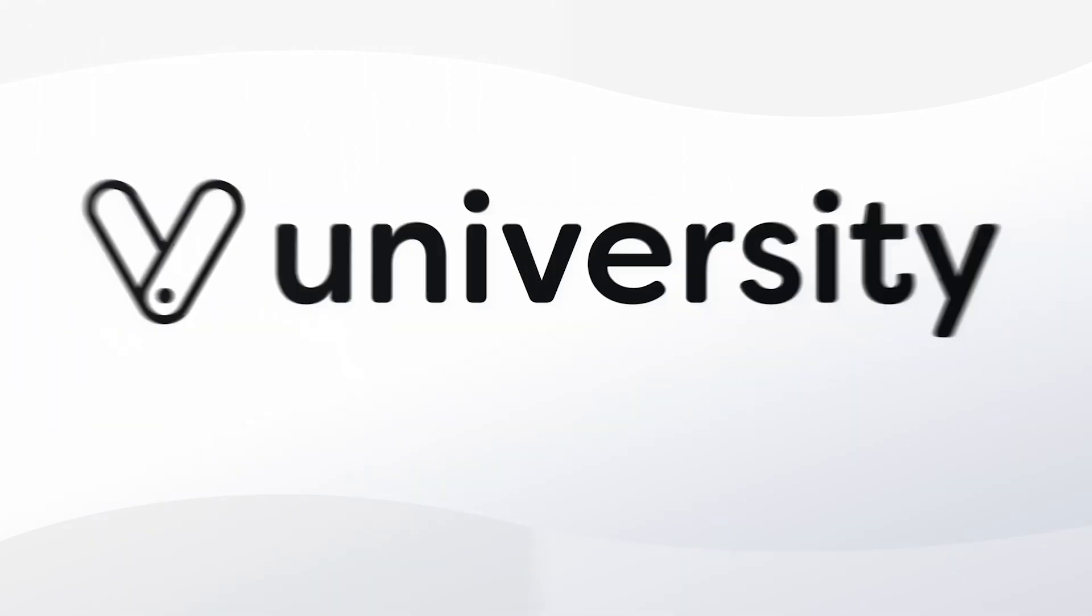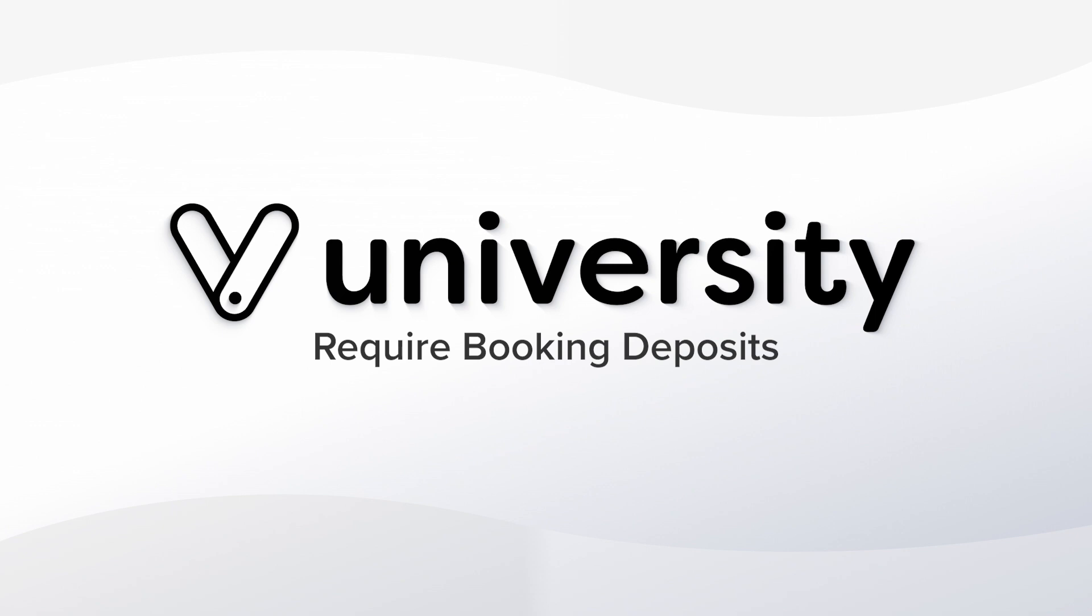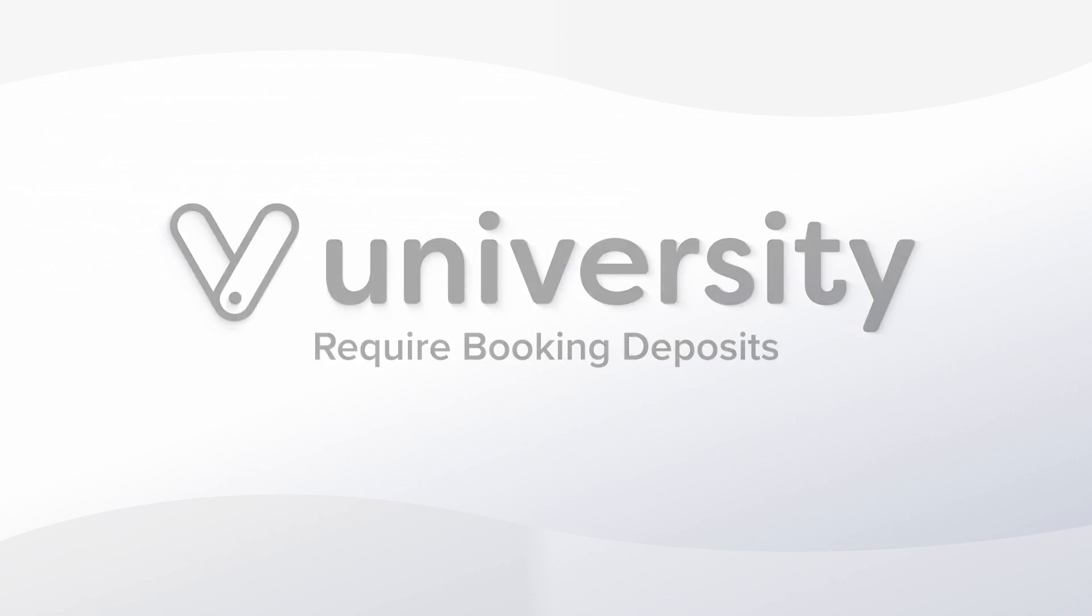Hey everyone, welcome to Vegaro University. Today I'll show you how to require a deposit when customers book a service or class online.